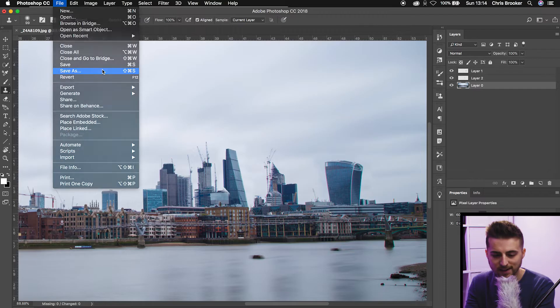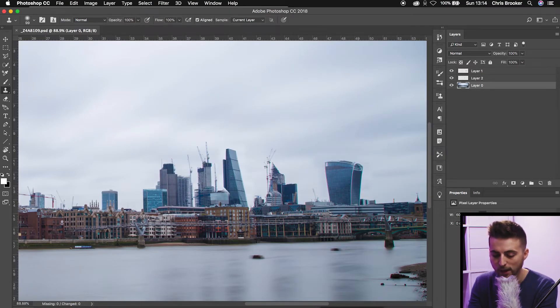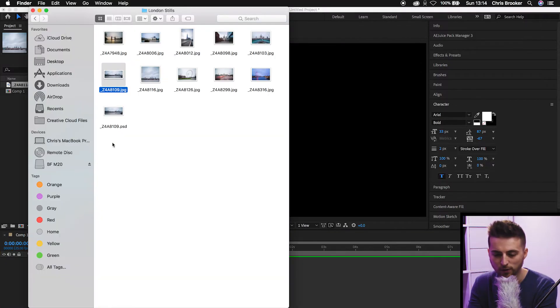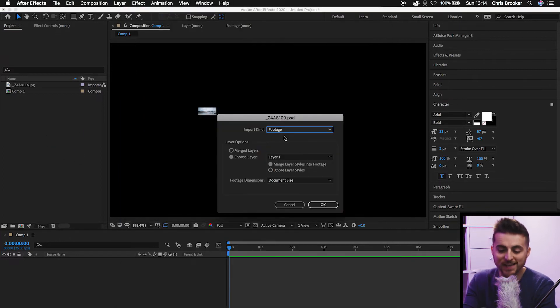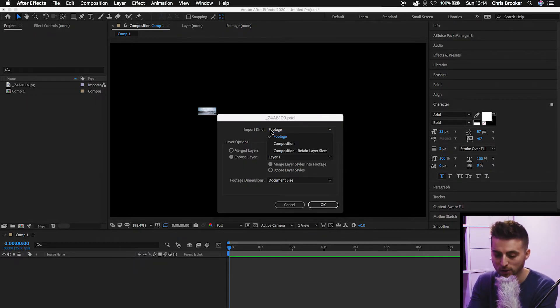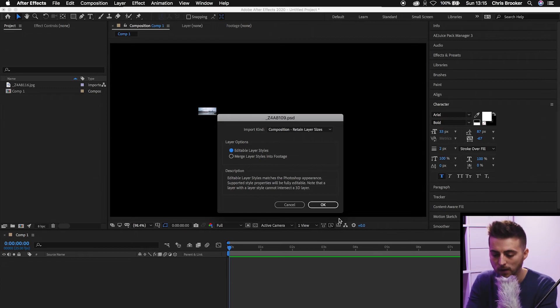Go to File, Save As. You can save this wherever you want, but select Format: Photoshop. We'll save that and press OK. Then we're going to go into Adobe After Effects. We'll go into our Finder and drag that Photoshop file into After Effects. That's going to load an import window asking for an import kind — do you want to import this as footage or as a composition? Keep this as a composition and make sure it says retain layer sizes and editable layer styles. You want to keep it editable because it's going to keep each one of those layers on its own layer rather than merging everything into one.